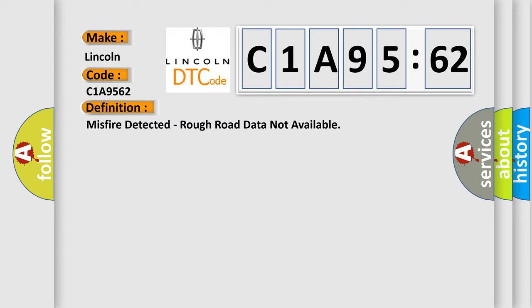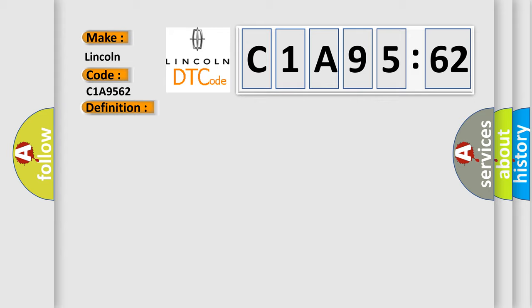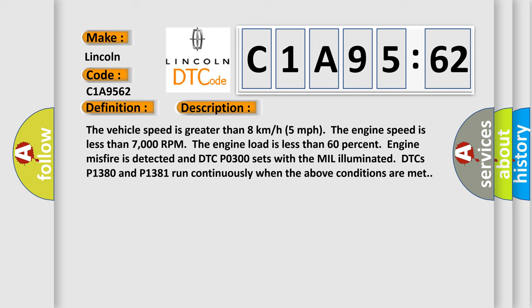And now this is a short description of this DTC code. The vehicle speed is greater than eight kilometers per hour (five miles per hour). The engine speed is less than 7000 RPM. The engine load is less than 60%, engine misfire is detected and DTC P0300 sets with the MIL illuminated. DTCs P1380 and P1381 run continuously when the above conditions are met.